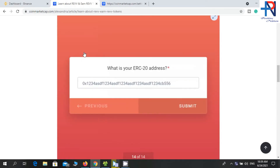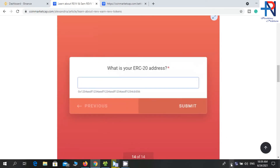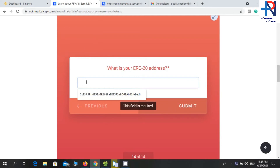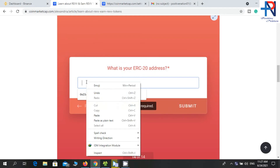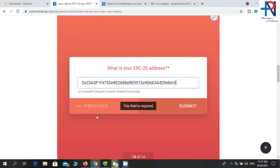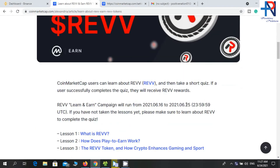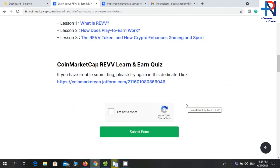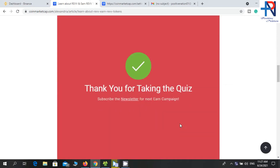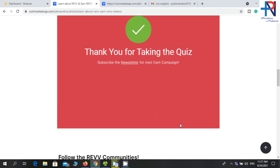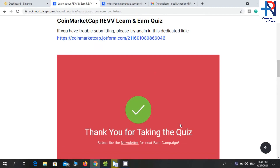Then you need to enter your ERC20 address. You can get this using your Trust Wallet Ethereum address. I will paste my Trust Wallet Ethereum address now. Click Submit, then finally tick the checkbox and click 'Submit Form'. That's all we need to do here, so follow the steps and join the airdrop.